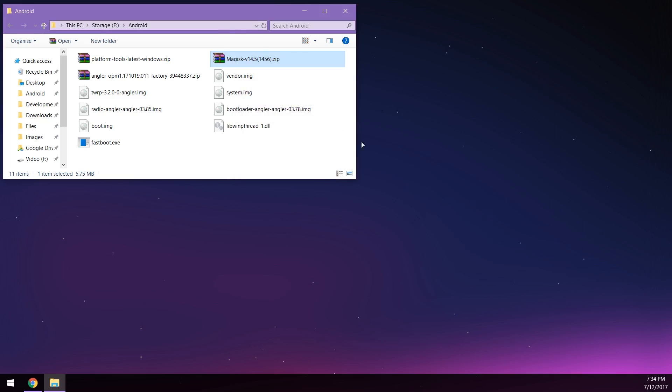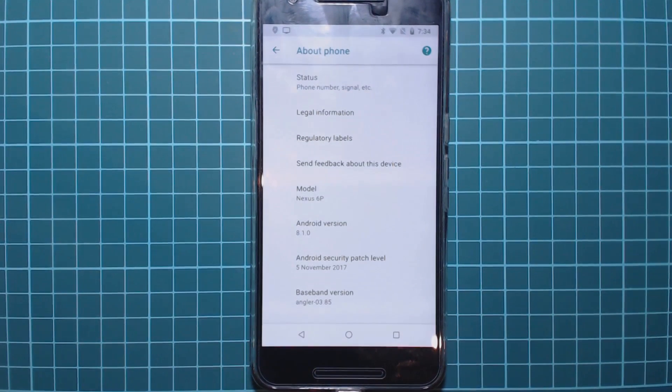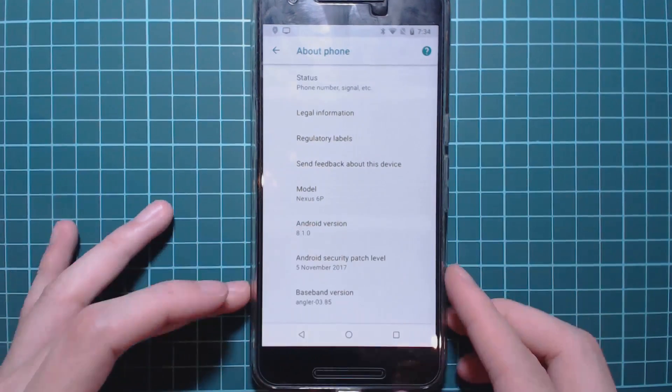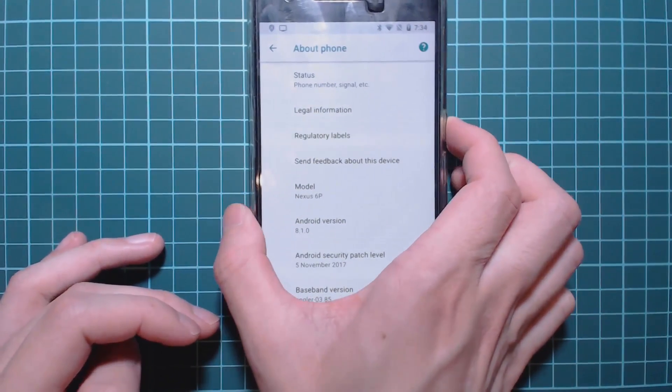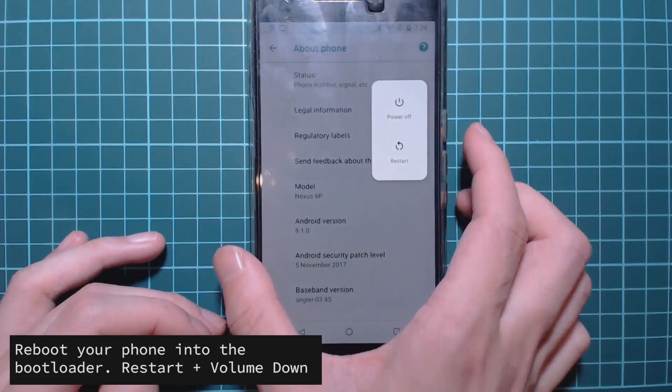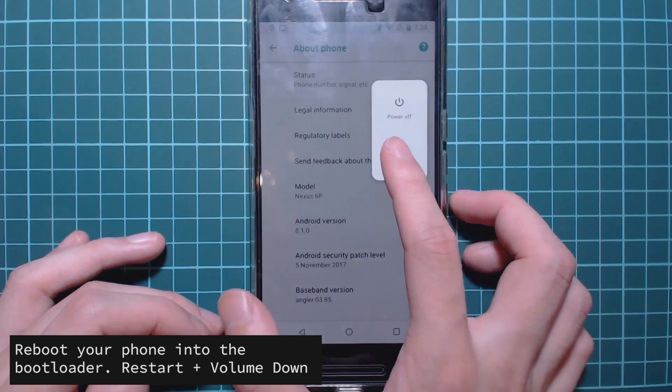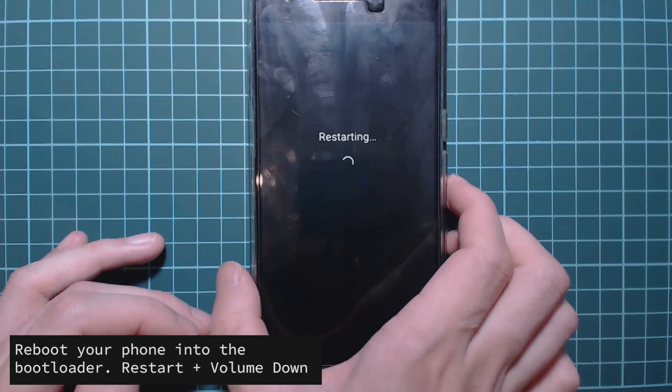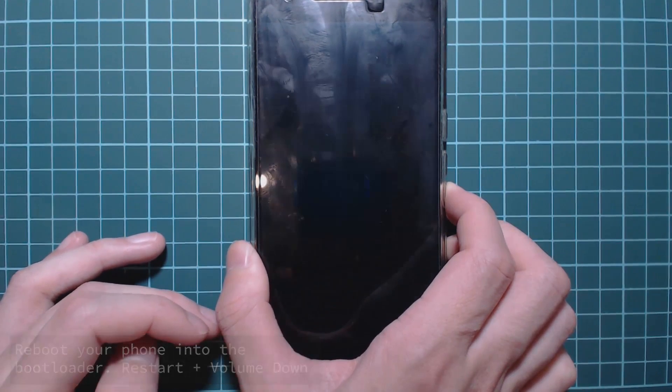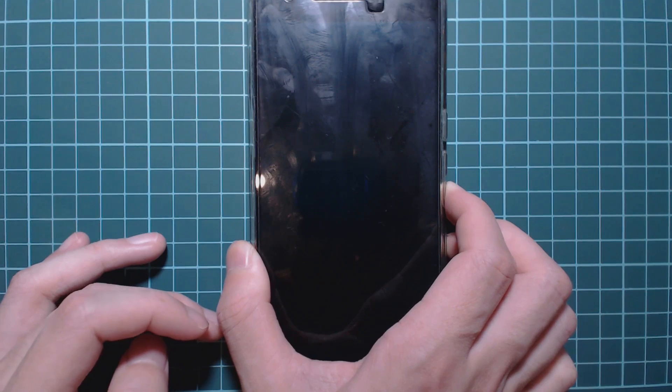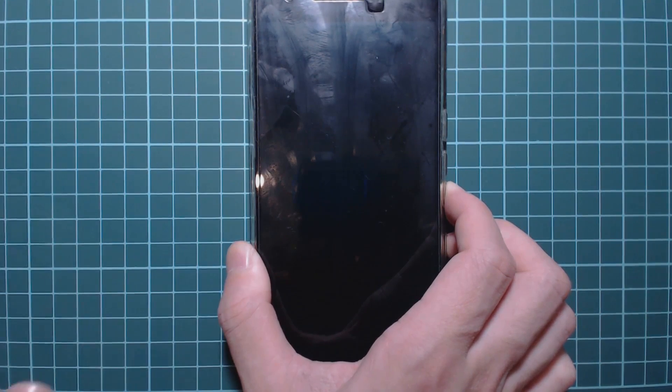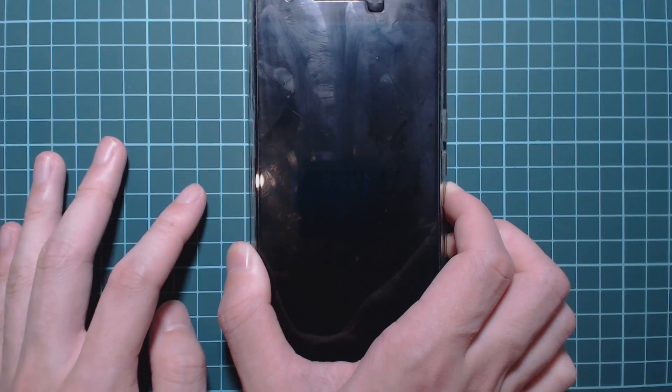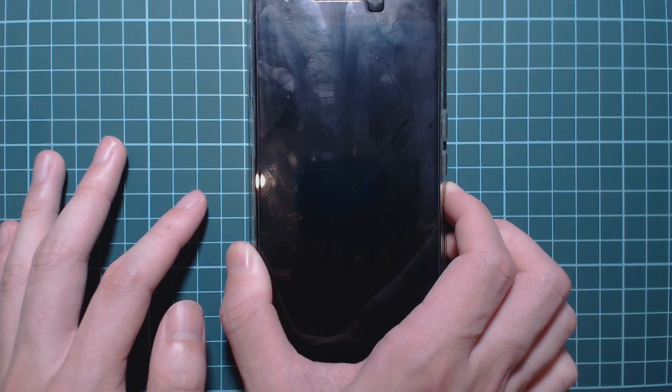Once that's on your phone we can now reboot our phone back into the bootloader. To do this we're going to do a little shortcut method. You can leave the USB plugged in. What we're going to do is press and hold the power button and then tap on restart. While we tap on restart just hold volume down like I am right now and just keep holding it until you get into the bootloader.